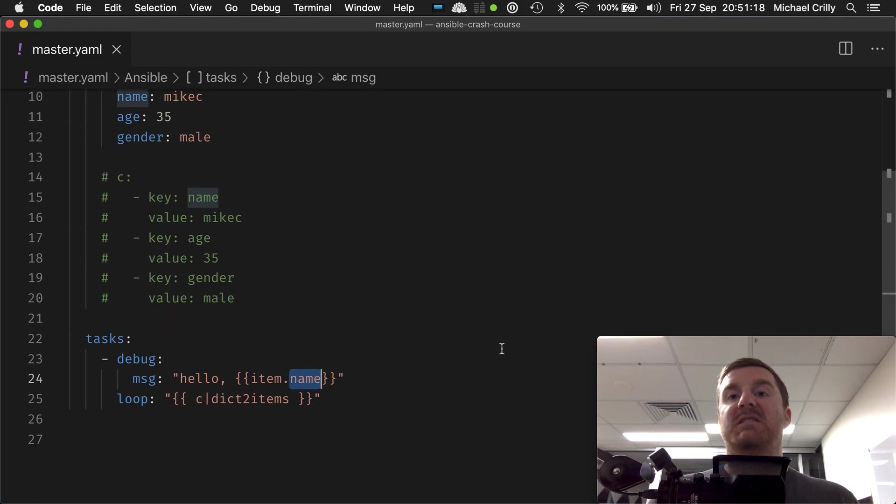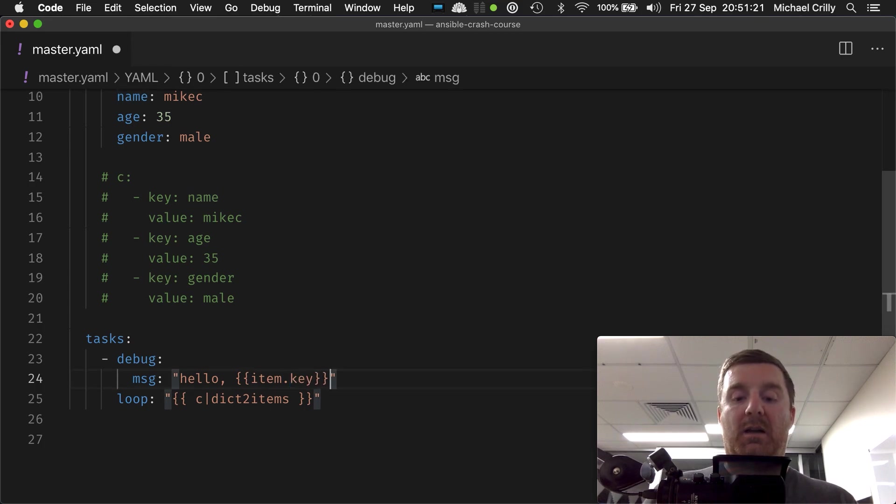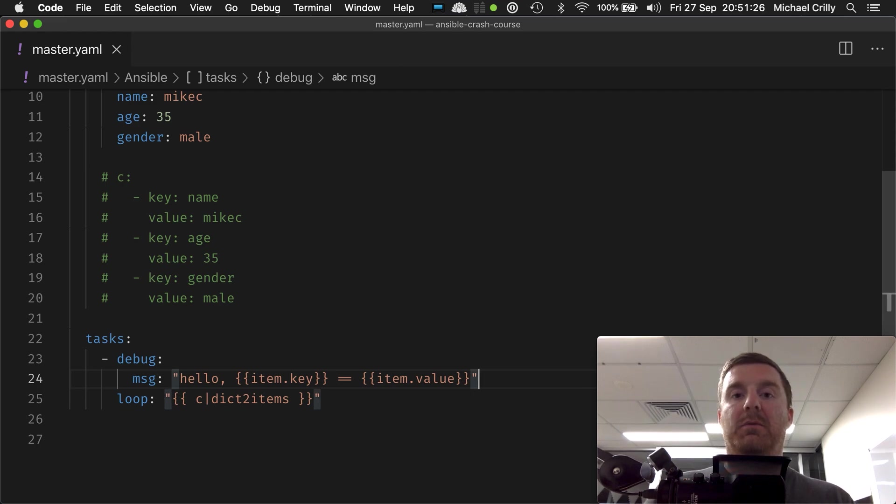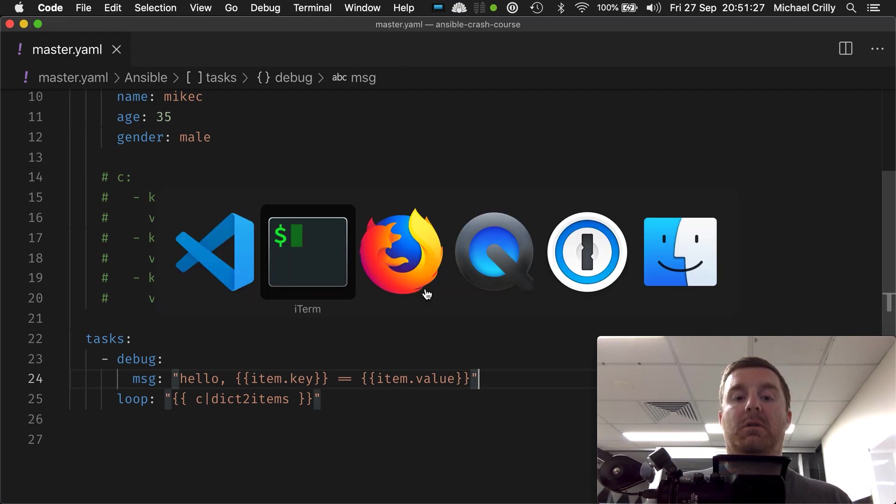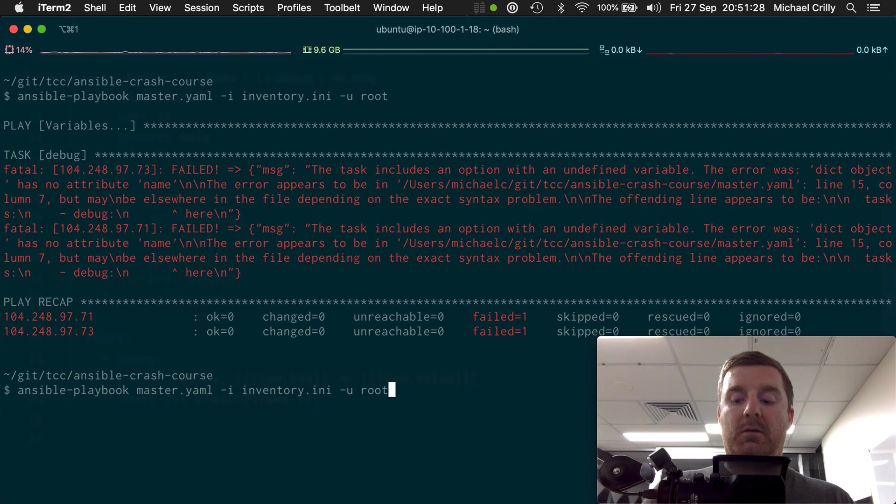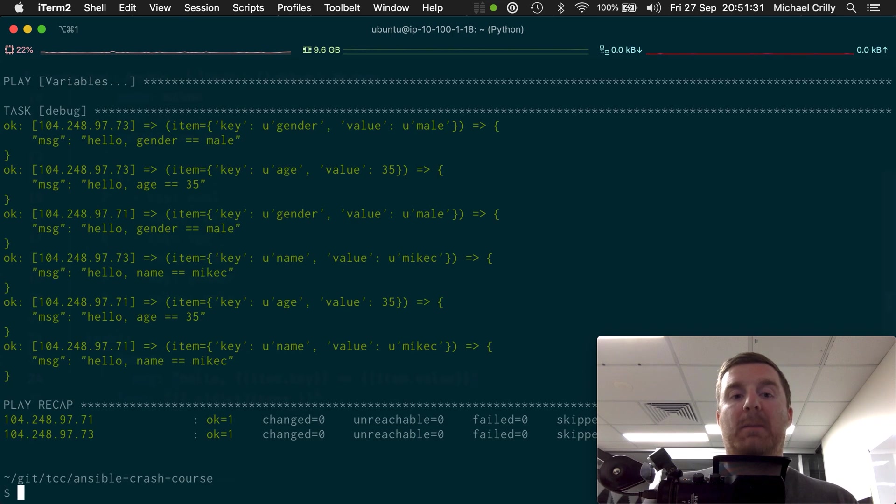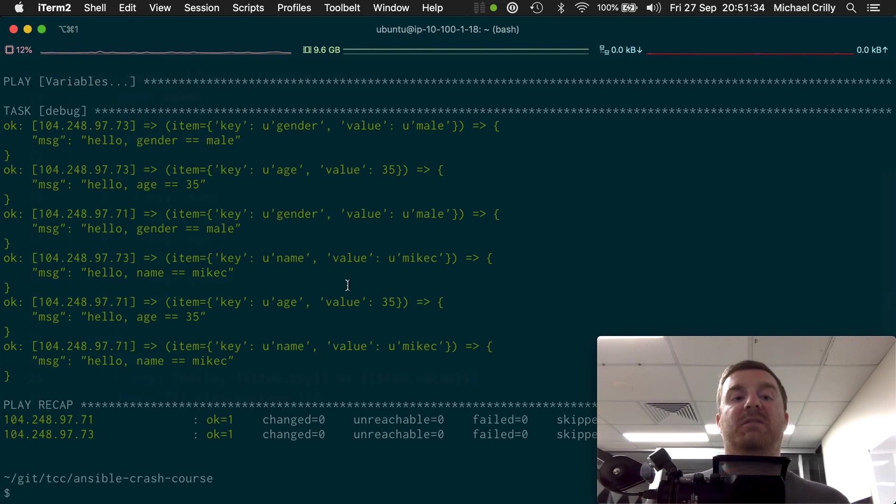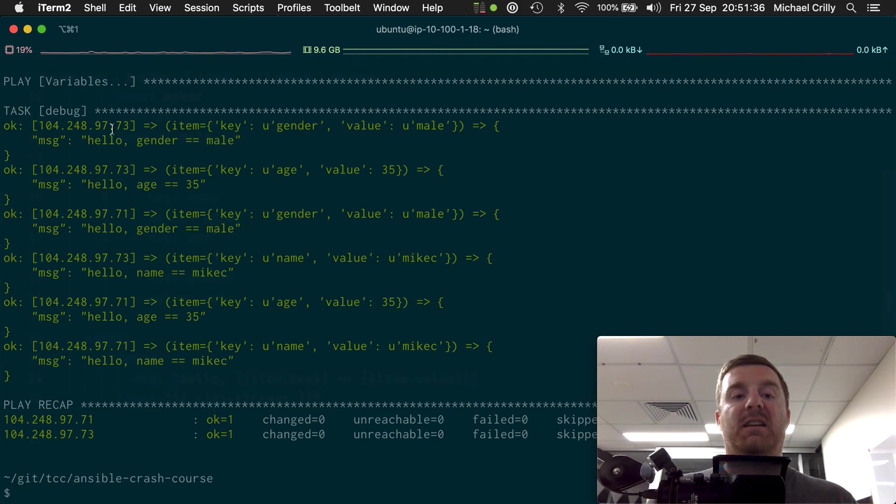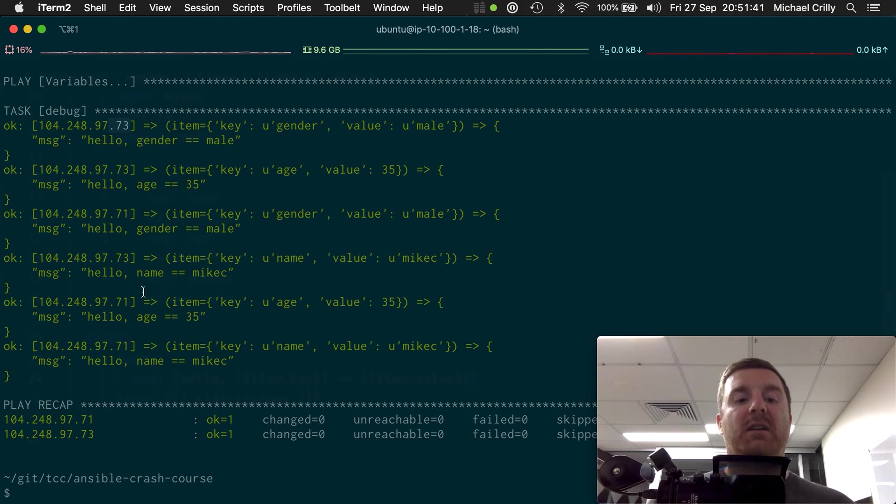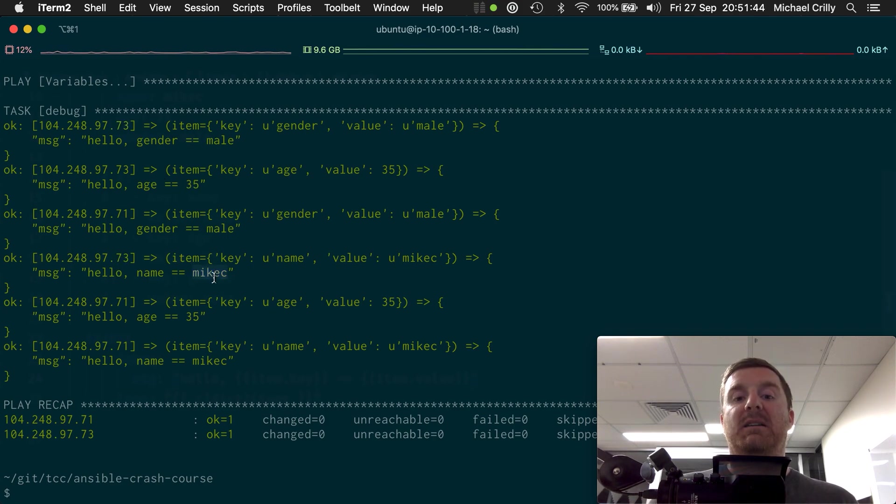So what does name need to be changed to if we want to access the key? Key. And we can go equals equals item dot value. So it's doing a lot of work under the hood to make the values available to us in a very specific way. So now they've executed again here. .73 hello gender equals male, hello age equals 35, and hello name equals Mike C.